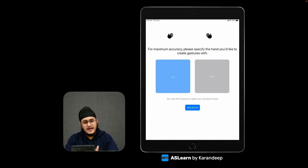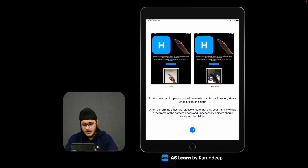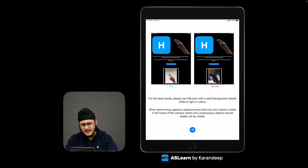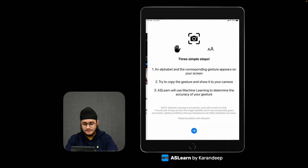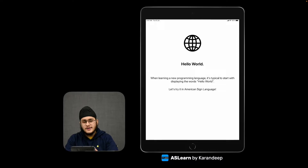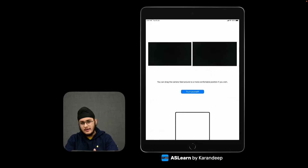My app works with both left and right hands. Now, machine learning is not an exact science — it requires very specific conditions, like a plain background, for example like the one behind me. When you start learning a new programming language, it's custom to say the words 'hello world', and we're going to do that in American Sign Language now.